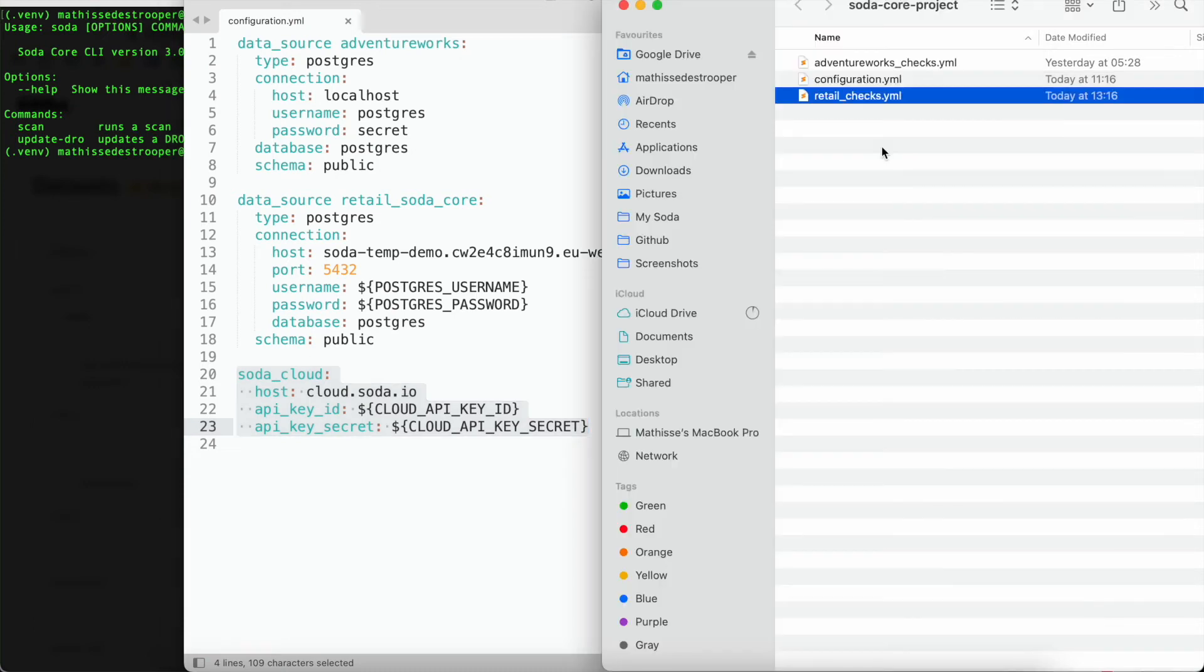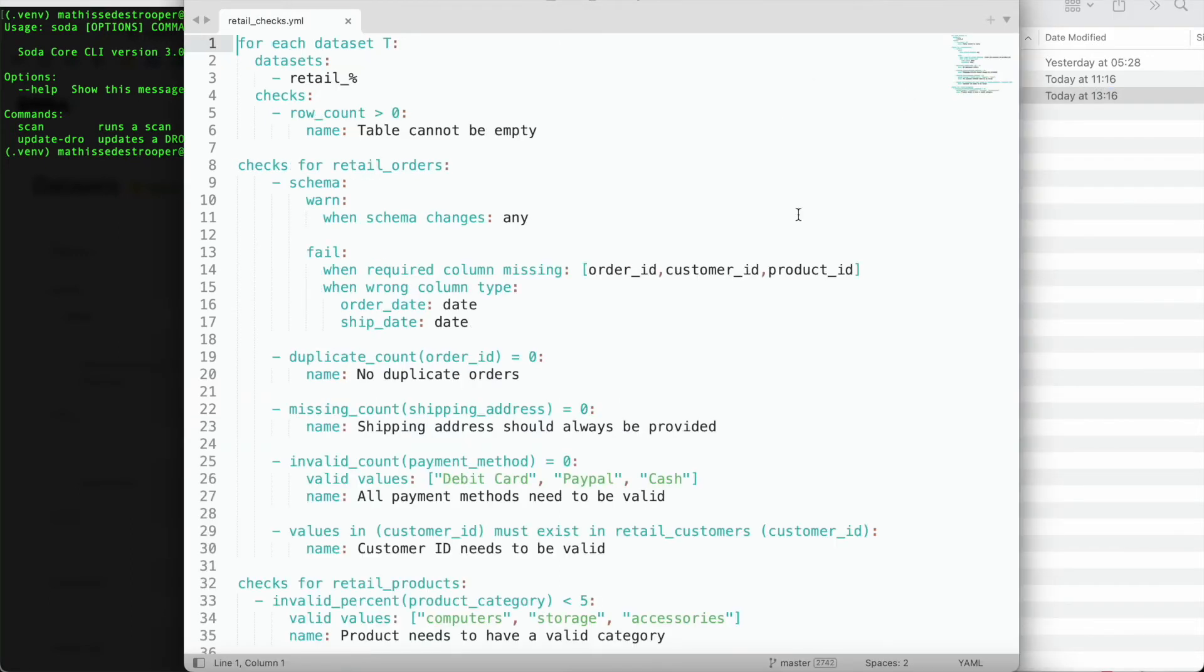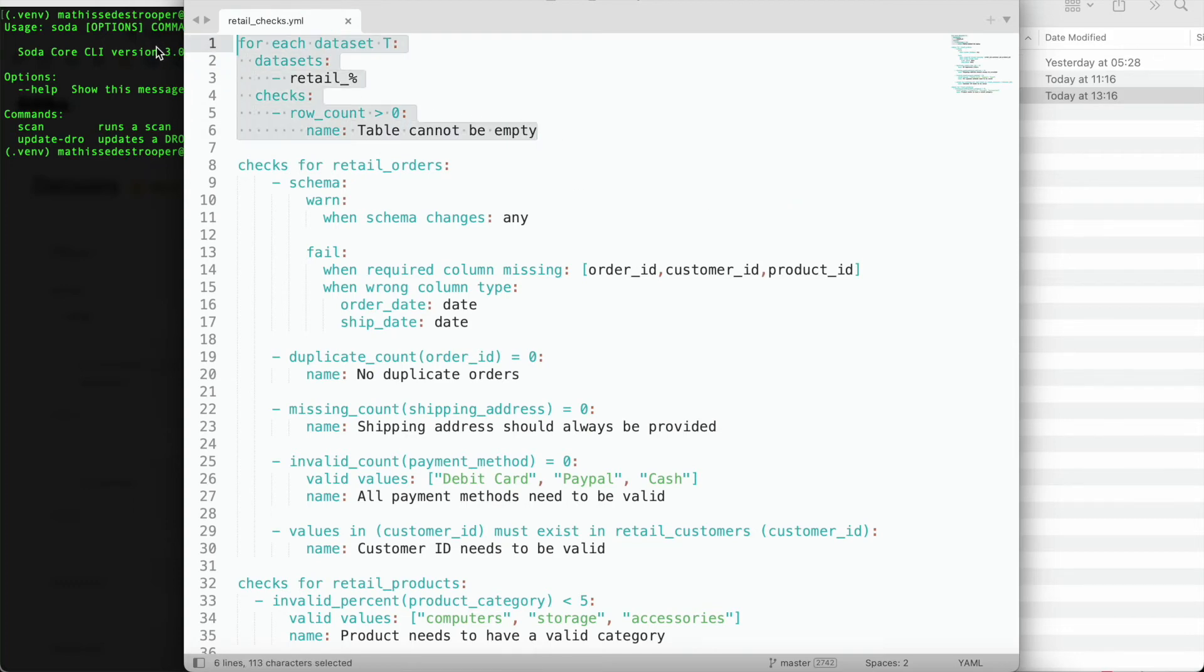Next, we need to define what type of checks we want to execute. Here you can see that I have been building up a checks file using Soda CL. In this first piece, you can see that I want to make sure that for all data sets within this data source, which are prefixed with retail, that those data sets are not empty. I can do this by using a for each check.